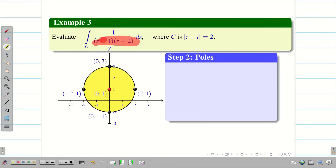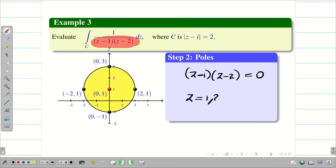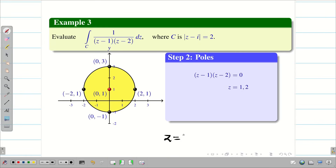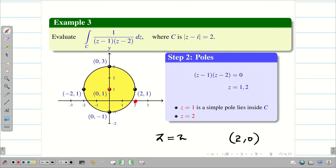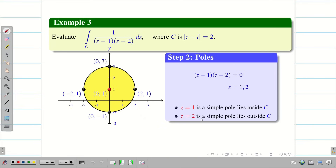Step 2: Find the poles. Set the denominator (z minus 1)(z minus 2) = 0. Solving, we get z = 1 and z = 2. The point z = 1 corresponds to (1,0), which lies inside the circle, so z = 1 is a simple pole inside C. The point z = 2 corresponds to (2,0), which lies outside the circle, so z = 2 is a simple pole outside C. We have only one pole inside C.